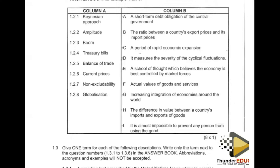The appropriate answer in line with the Keynesian approach is E, which reads: a school of thought which believes the economy is best controlled by market forces. Market forces refer to the level of demand and supply. Demand is the willingness and ability to buy goods and services; supply is the ability and willingness of businesses to sell goods and services. Our appropriate answer is E.